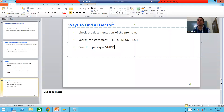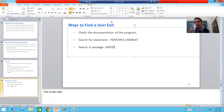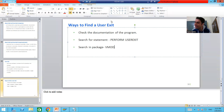We will continue the topic of enhancements and modifications. In the previous video we studied what a user exit is and the various ways to find a user exit. In this video we will learn how to implement a user exit — we will take a real-time requirement from the customer and achieve it by implementing a dedicated user exit, writing the logic into it.